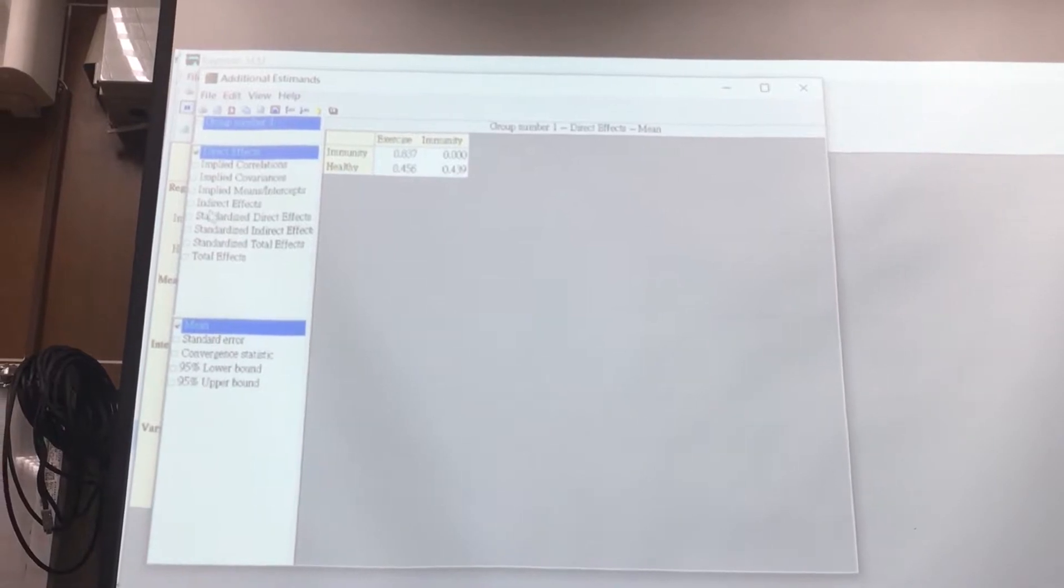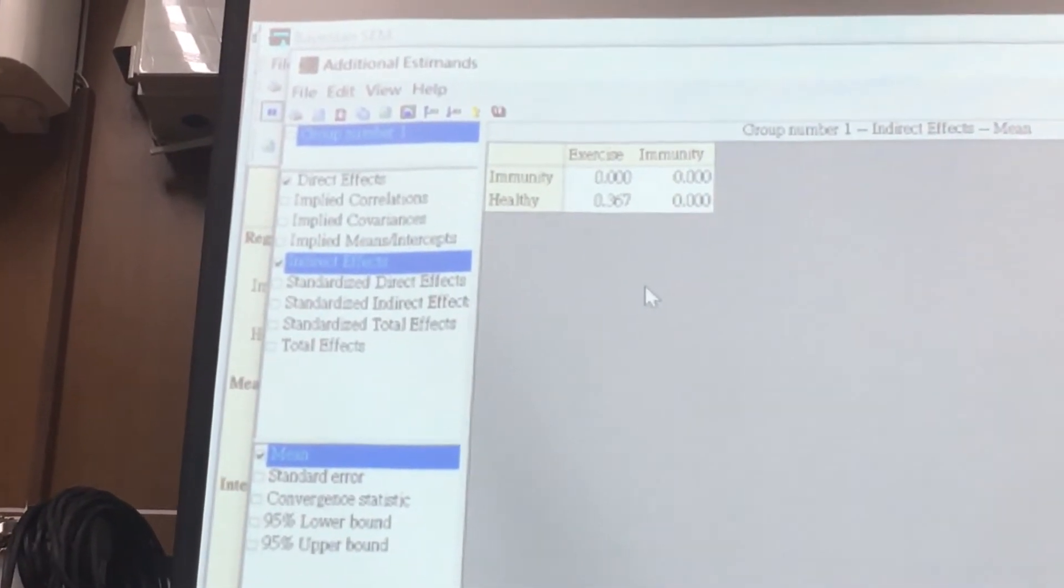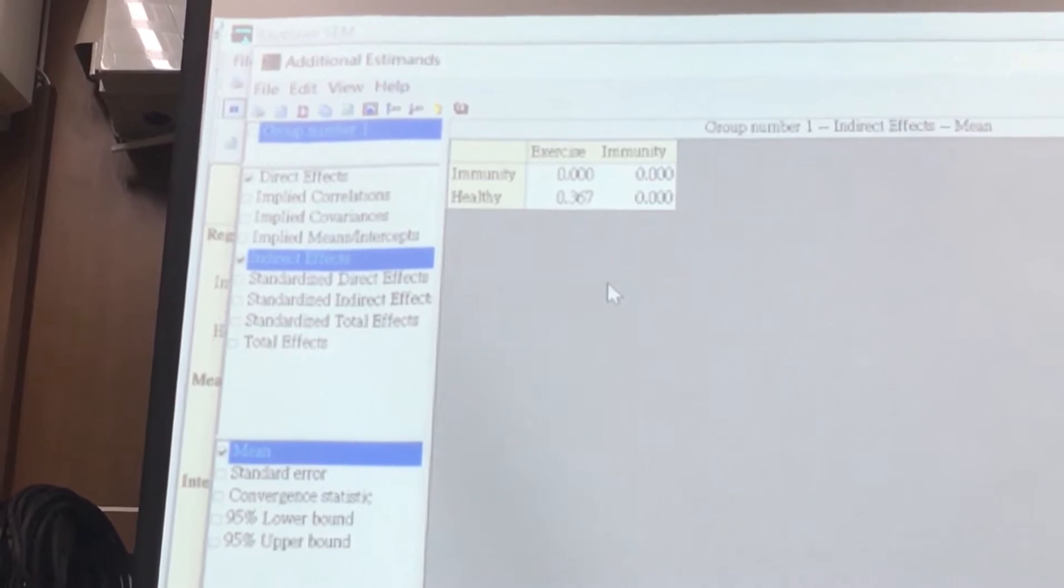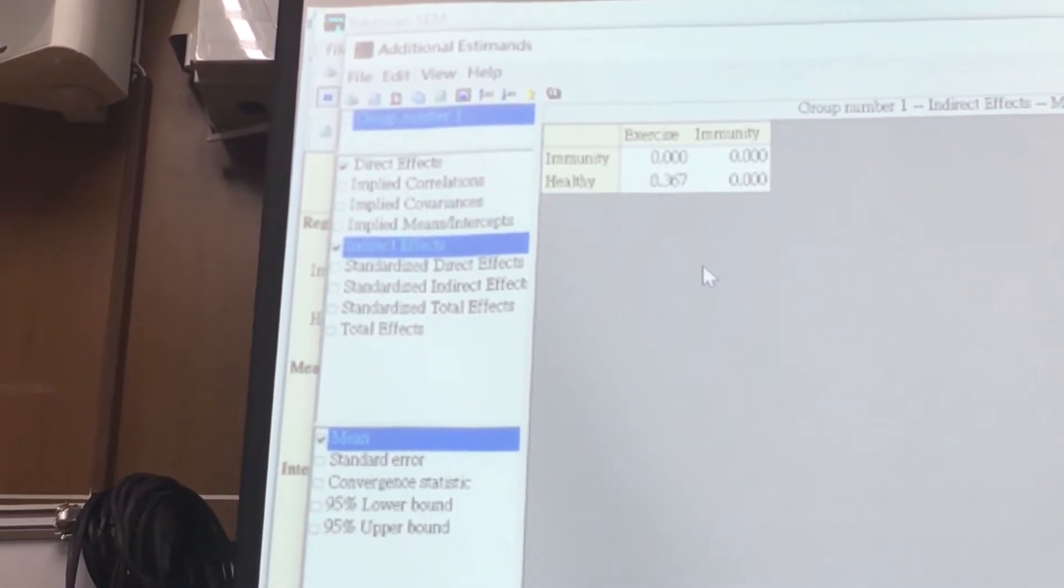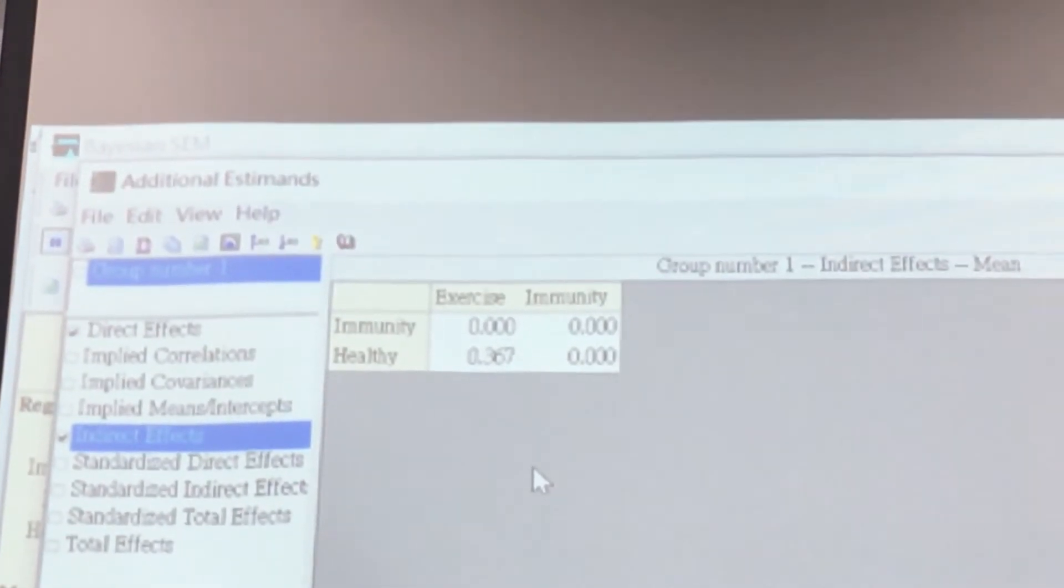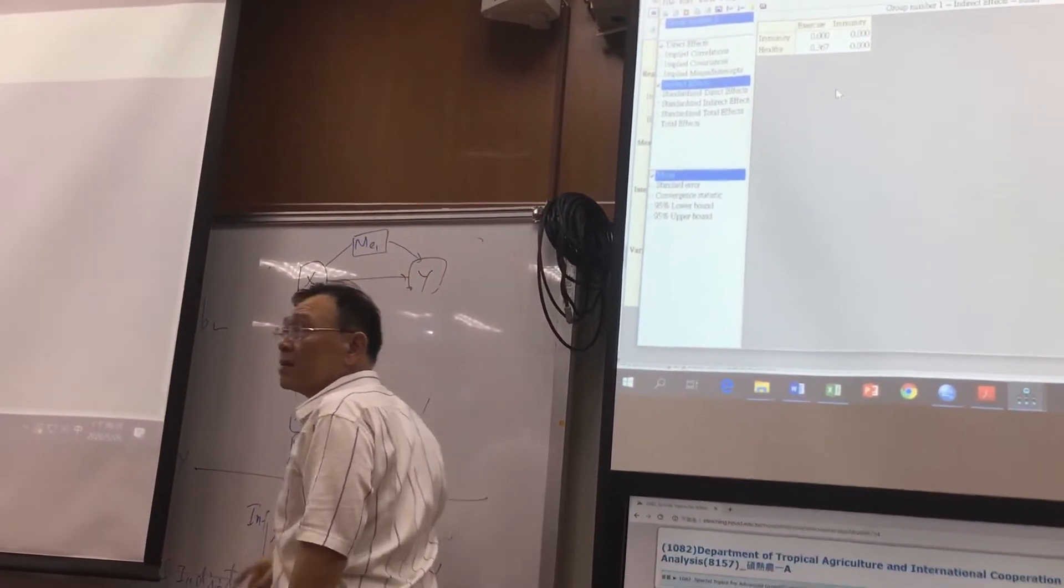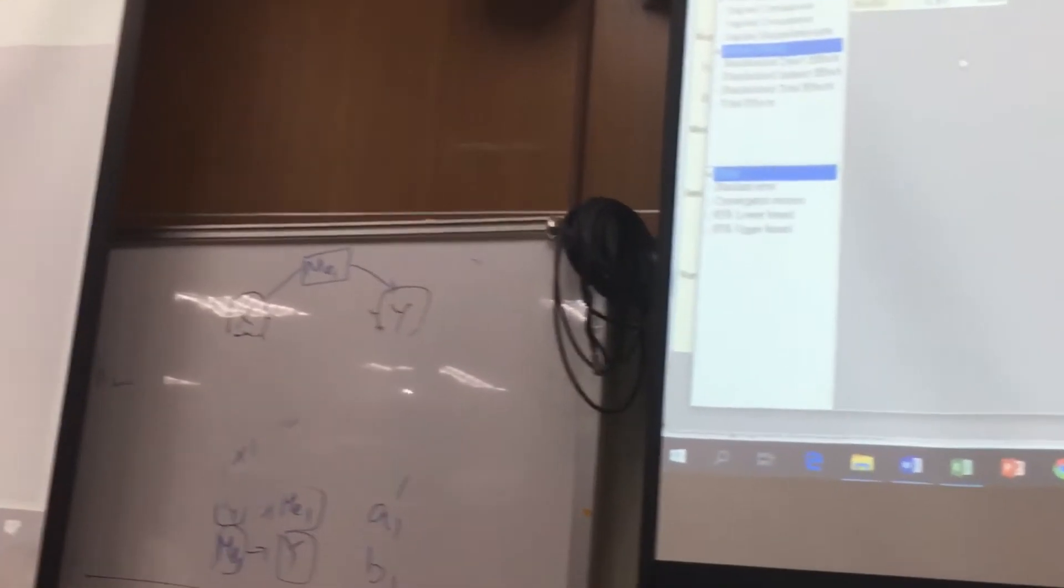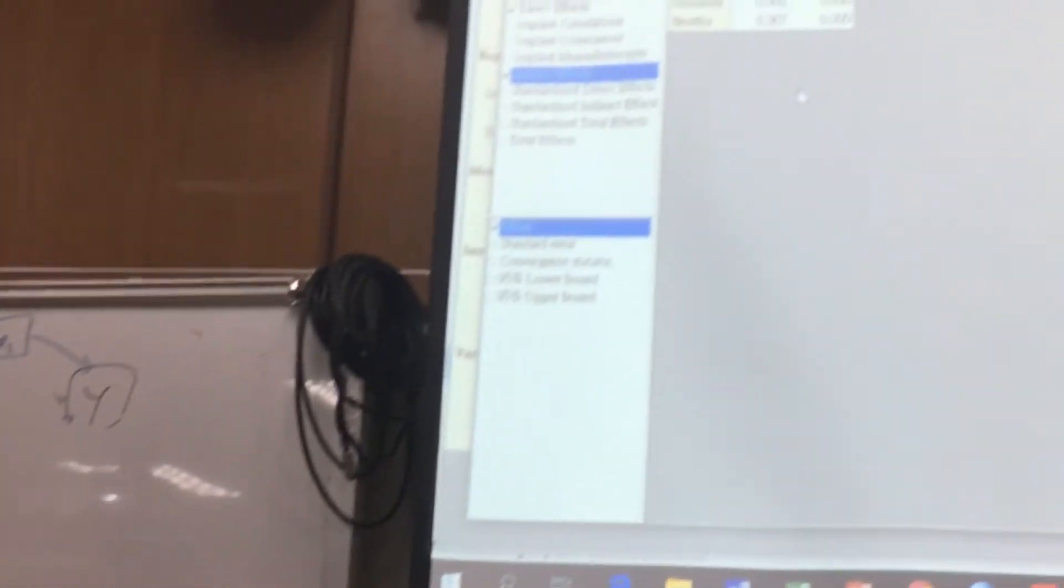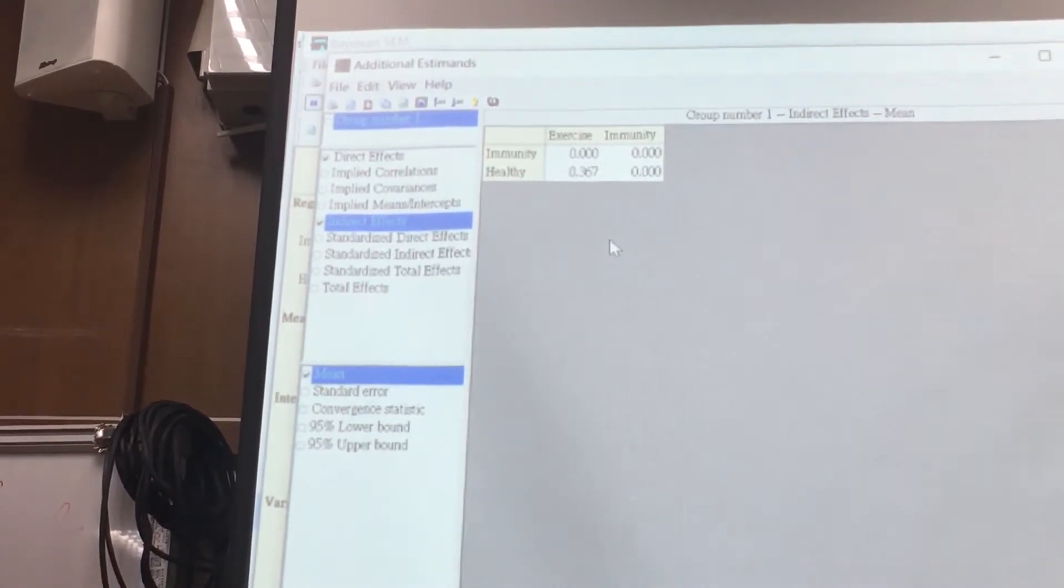They can show you the indirect effect. About the mean, indirect. How many indirect? Only one, right? And this indirect is exercised to healthy. That's mean you are. You interact with just one thing. Just here. As to one indirect, only this case. Interact only this. Interact mean 0.367. That's mean A1 but by B1.